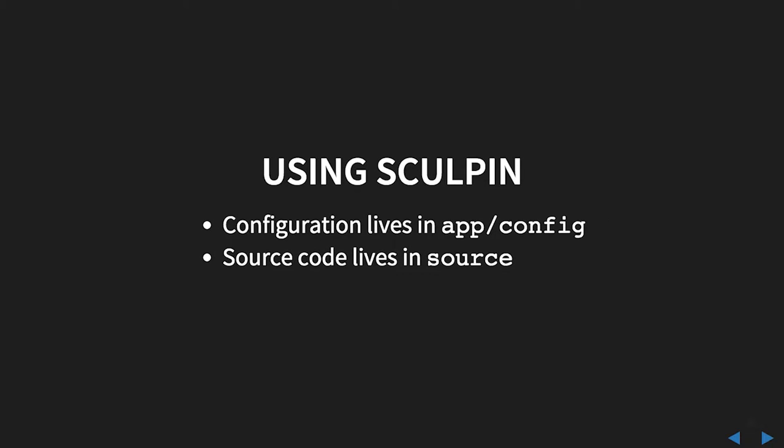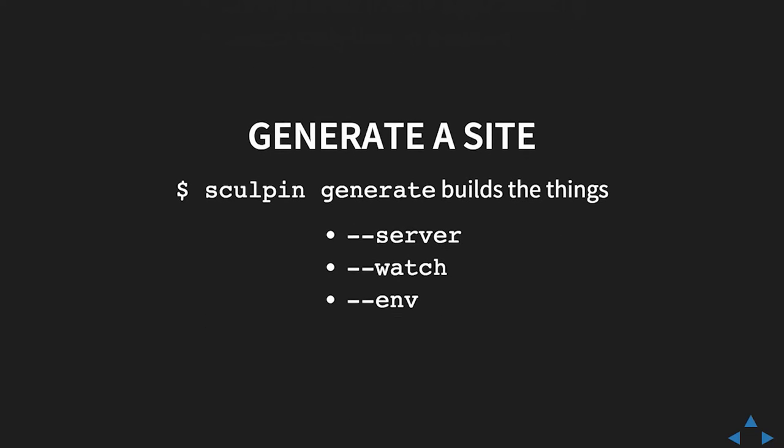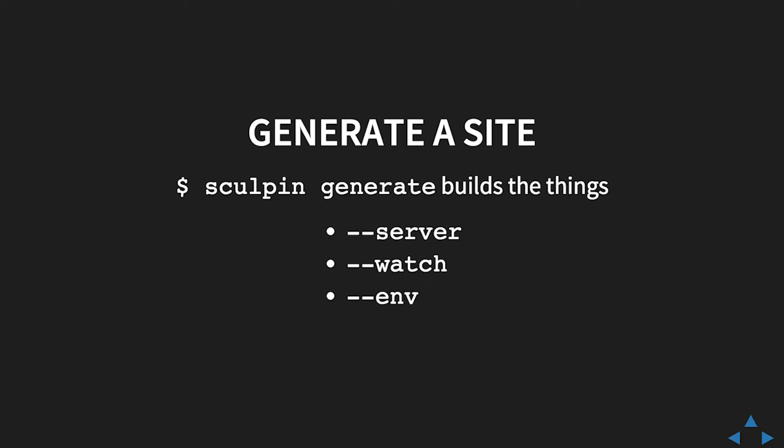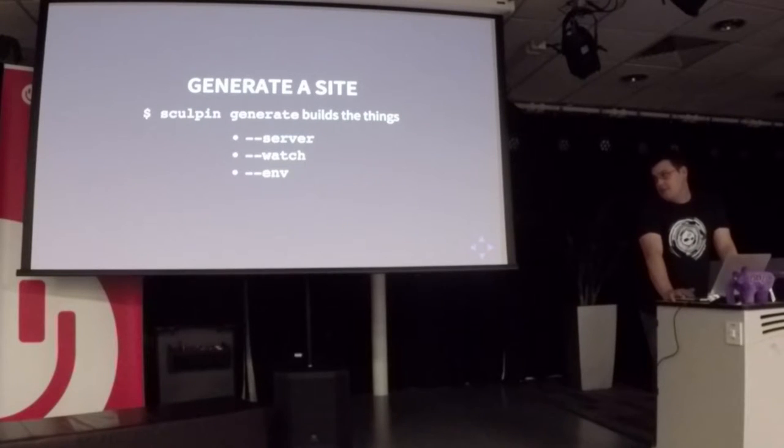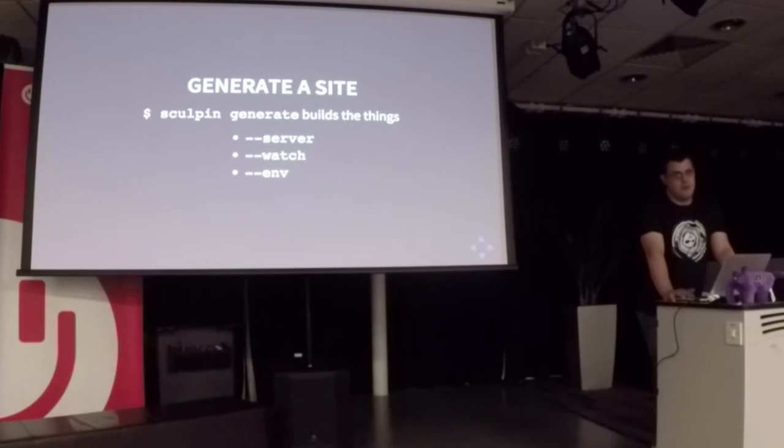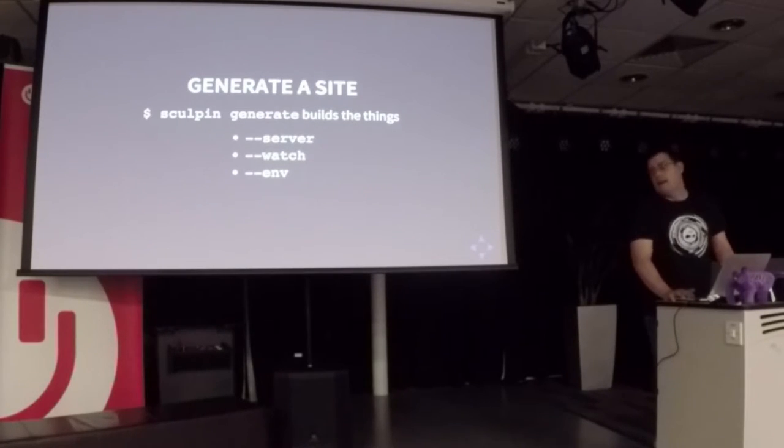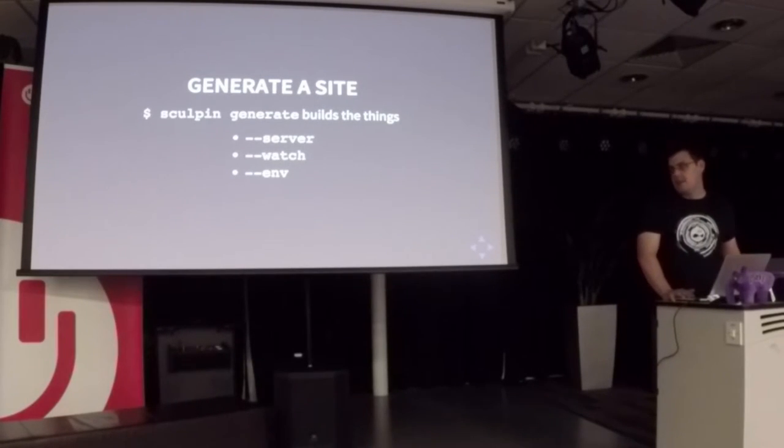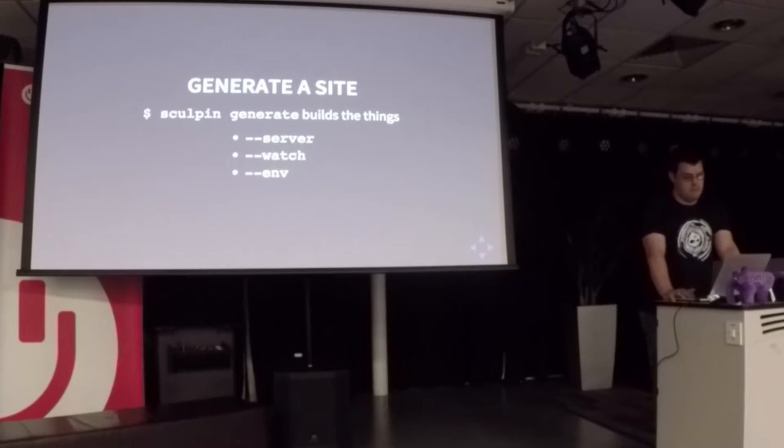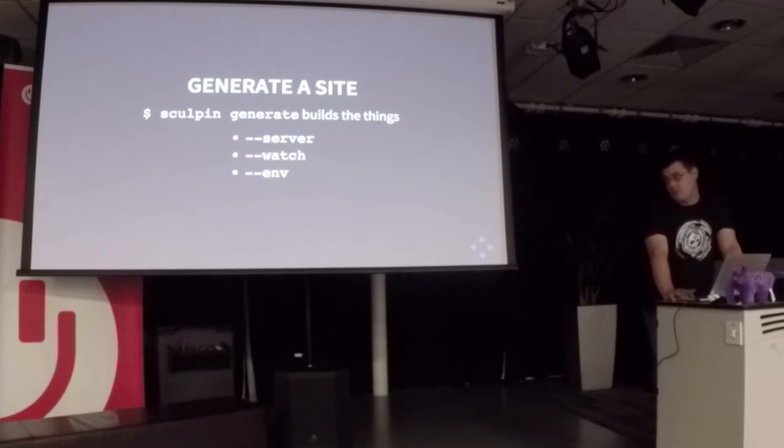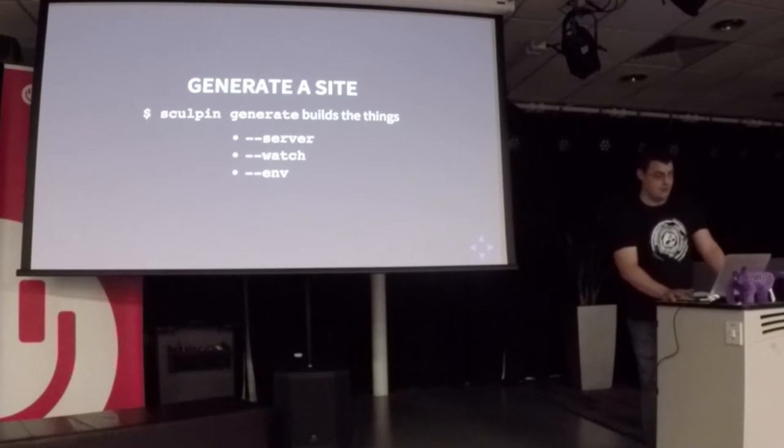When using Sculpin, it has two main directories. All the files, your configuration is in app/config and your source files are in a directory called source. The Sculpin generate command is the one that actually does the magic and builds the thing. The three main options I use are --server, which opens up a React web server, --watch, which updates every time you add or update a file, and --env to pass an optional environment parameter. Everything is dev by default, but you can pass any arbitrary staging production environment name.